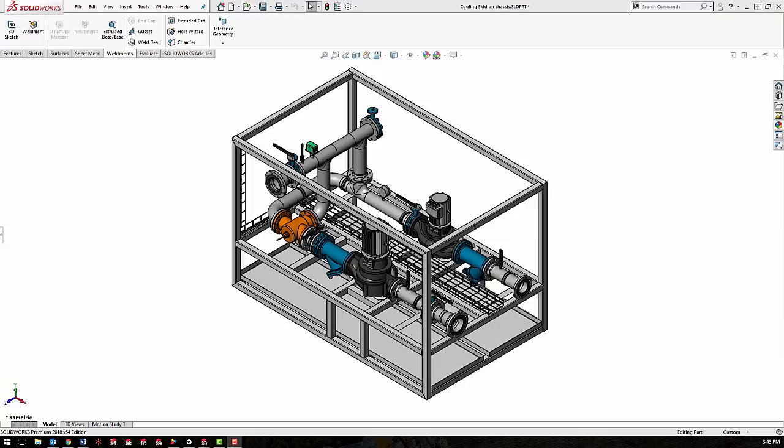So for example, what we're looking at is a standard isometric view of a cooling skid. And this is standard based off of the standard front, top, and right view. But what I really want to do is show a total of four isometric views from the perspective of each corner.